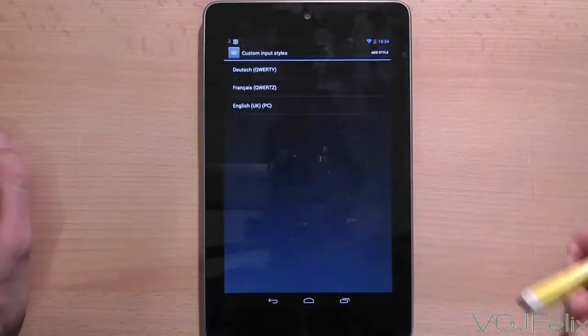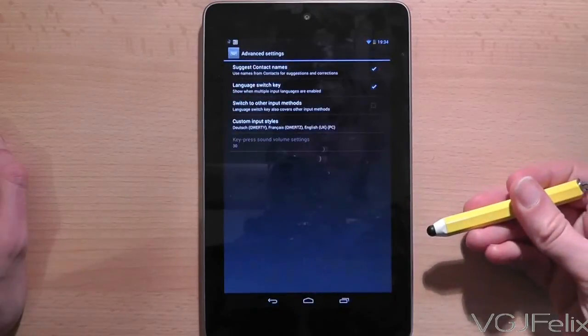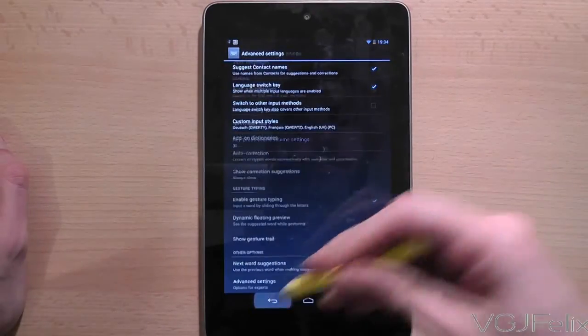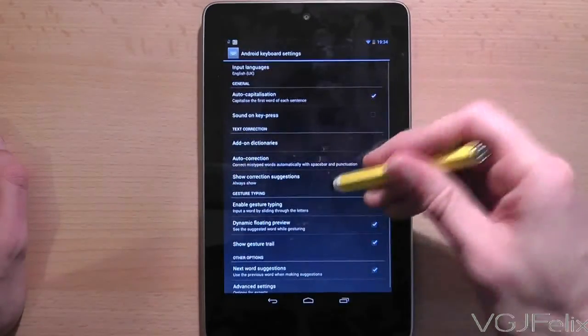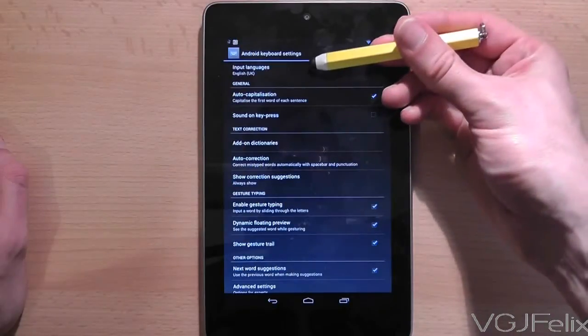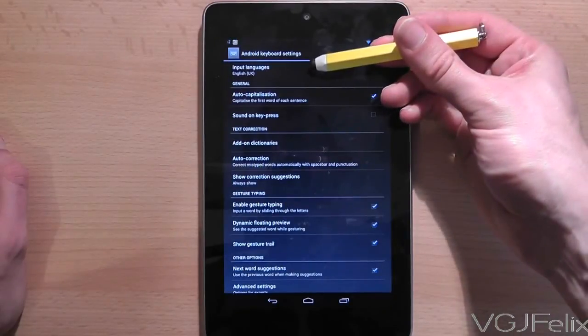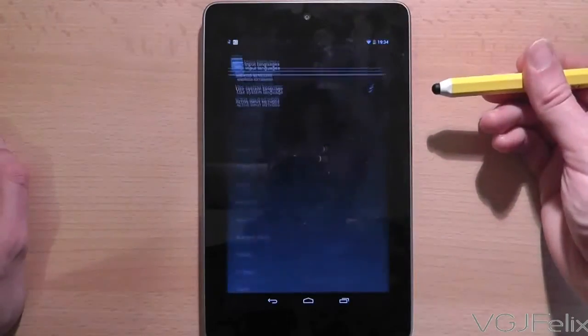Now from this screen you need to back out twice so that you end up on the Android Keyboard Settings screen. At the top of this screen is an option called Input Languages. Press on that.